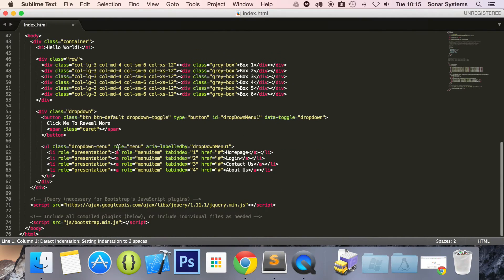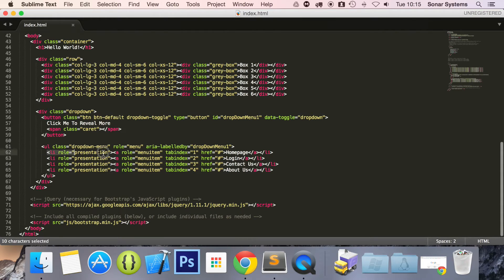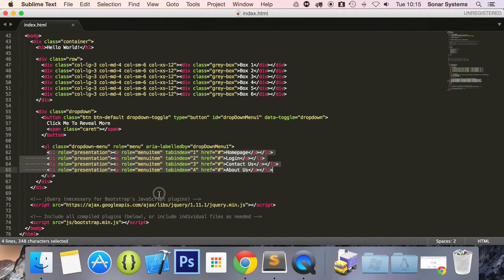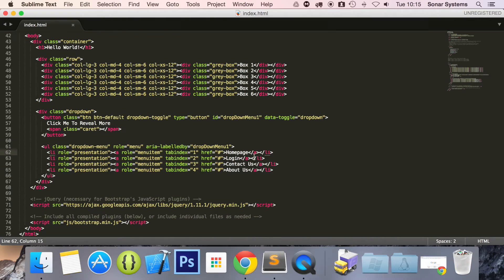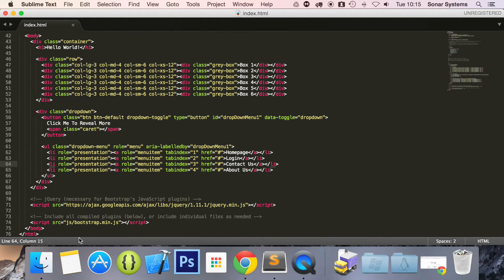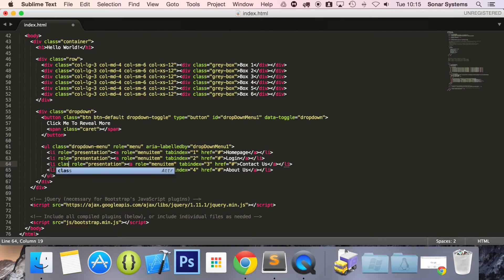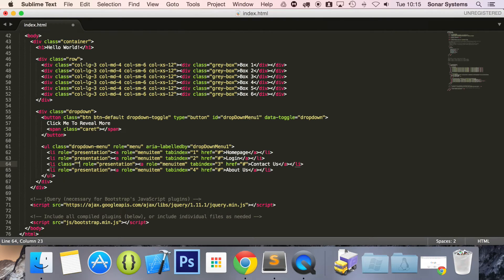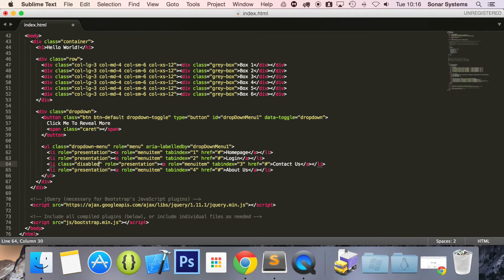If you scroll down, right here we have our menu items, these four right here. All you need to do, I want to disable, let's say contact us. For some reason you can't contact us unless you're signed in. Add disabled, save it.